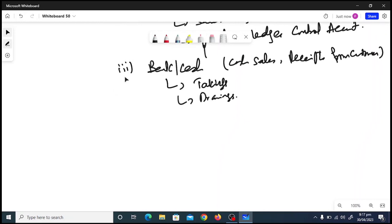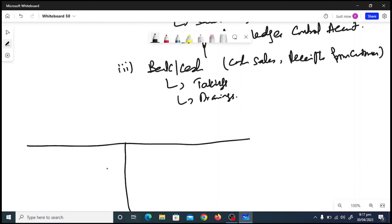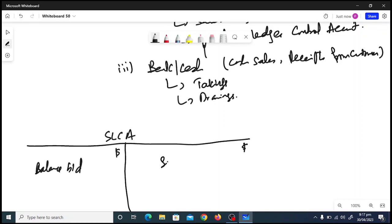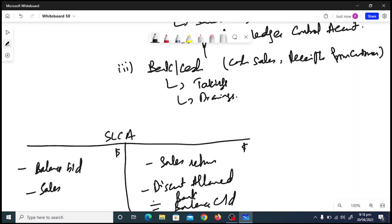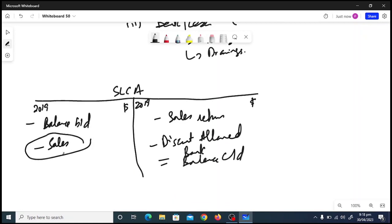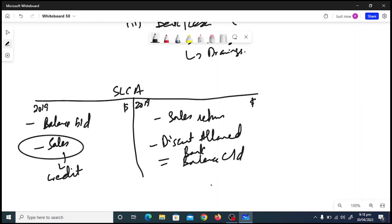Let me give you the format. The sales ledger control account (SLCA) T-account has on the debit side: balance b/d (given in the question) and sales (the balancing figure). On the credit side: sales returns, discount allowed, bank, and balance c/d. I'm not writing dates here as this is just a format, but in the exam you must put the year — assuming 2019.